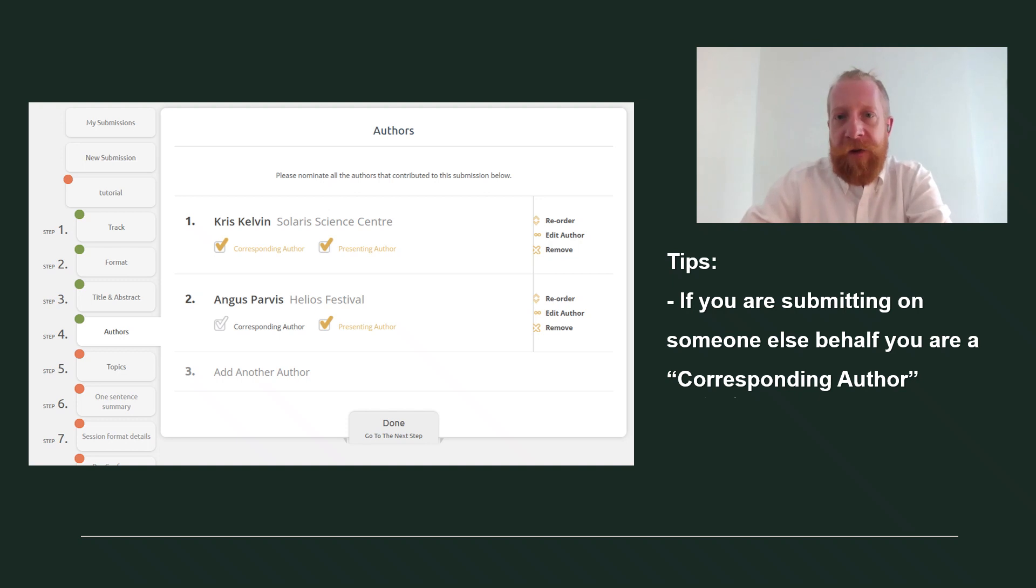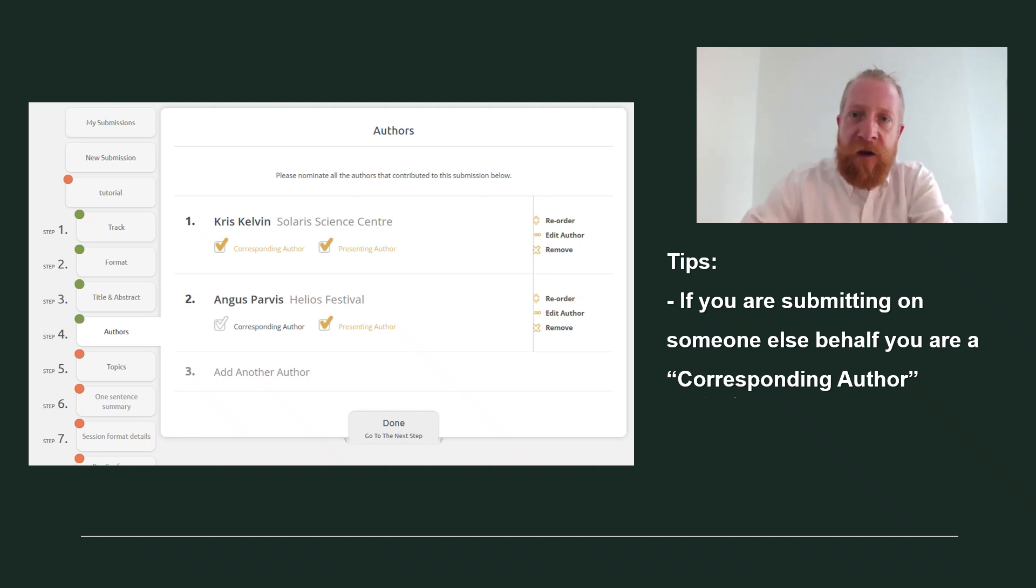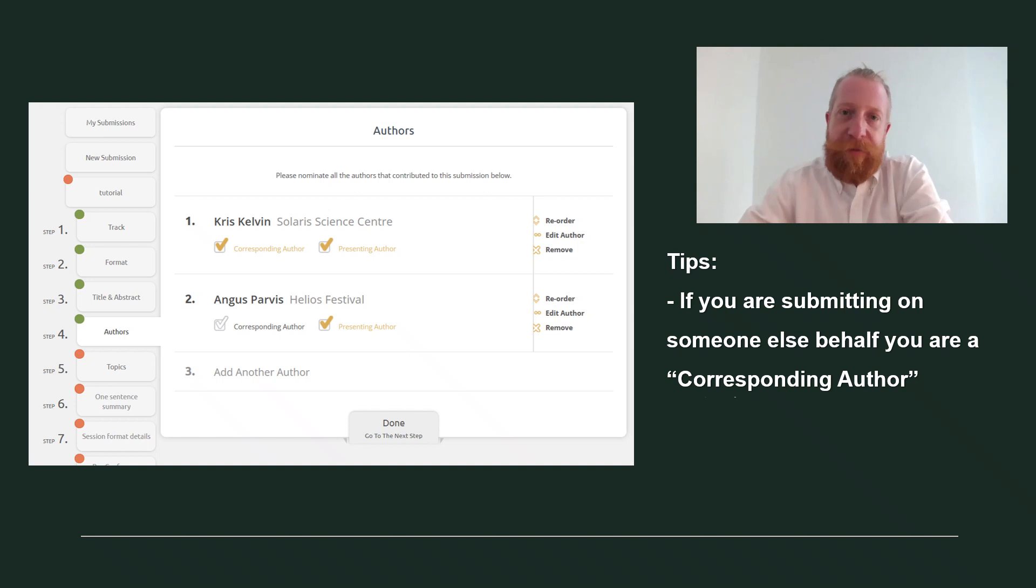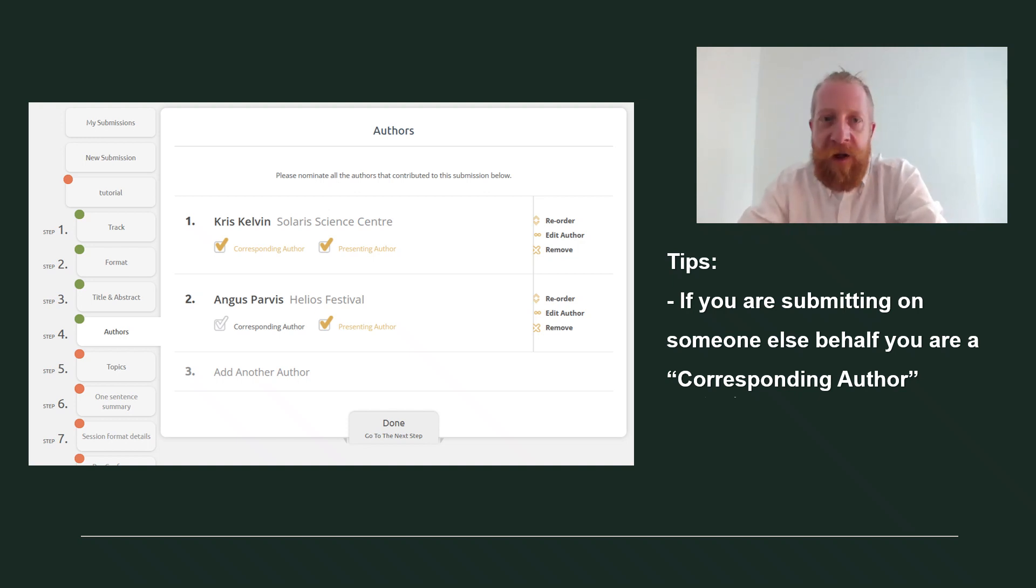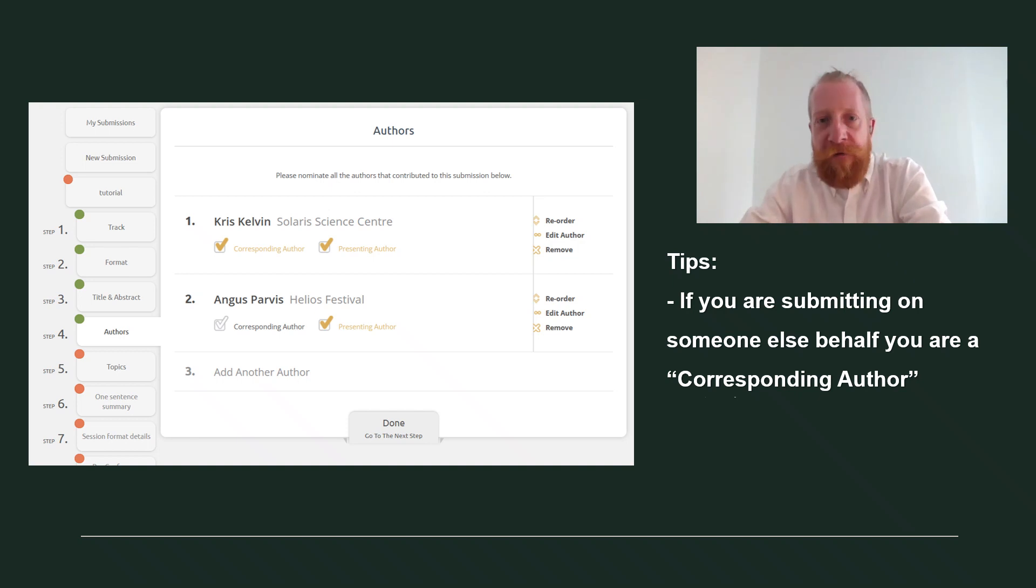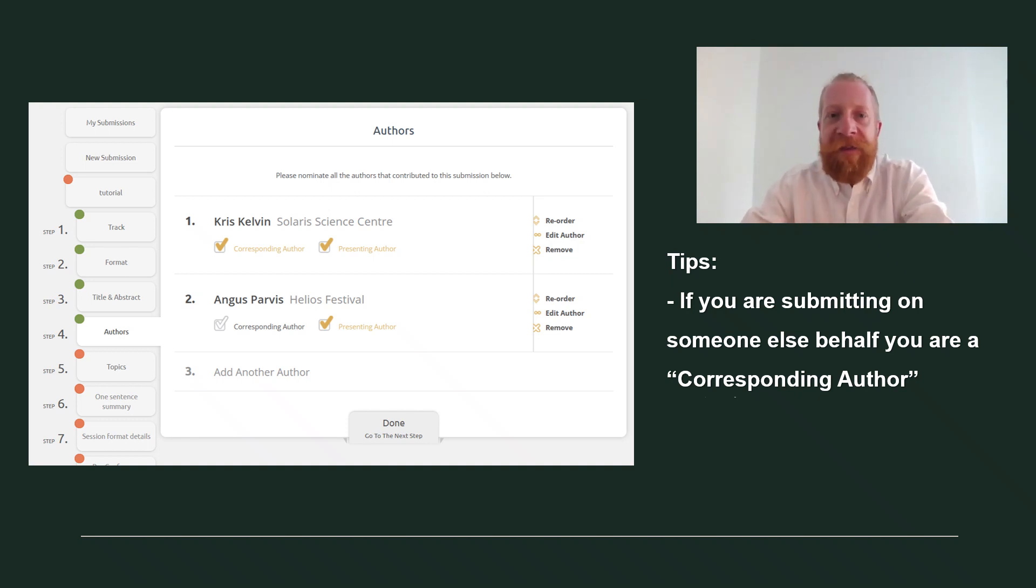If you are submitting the pitch on your own, you will be automatically considered as the author, the speaker. If you're submitting on someone's behalf, for example, someone else like your boss who will come to the conference to speak and present the pitch, you need to add them as a second author.